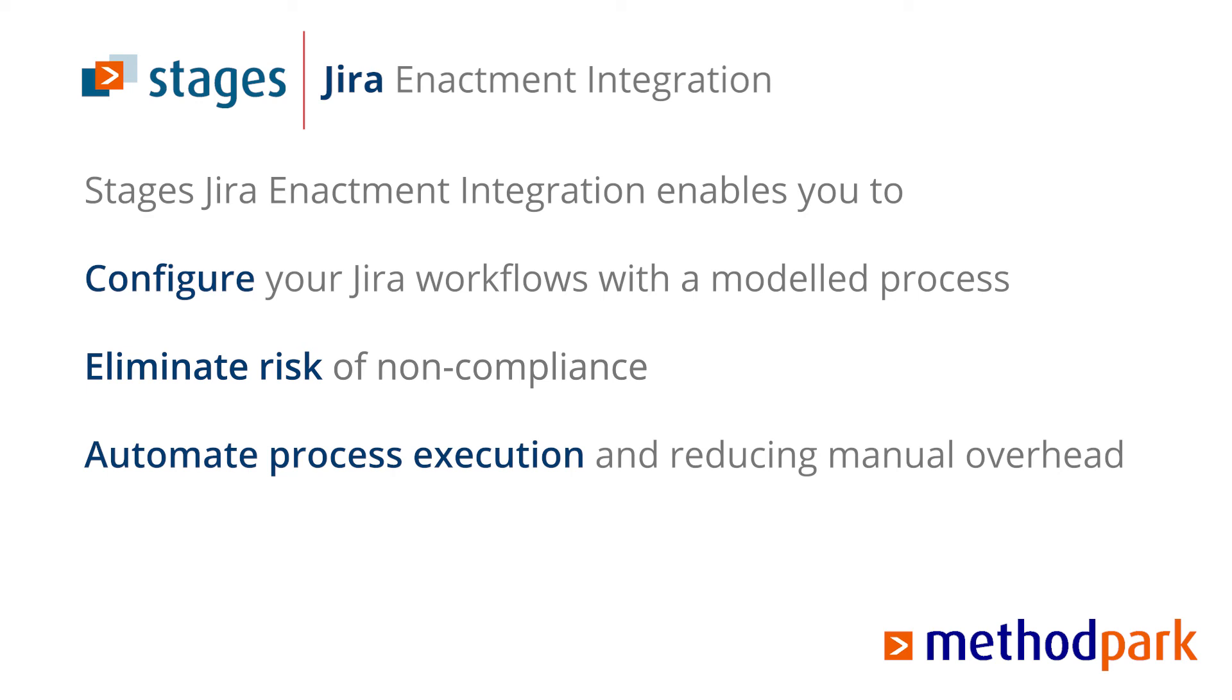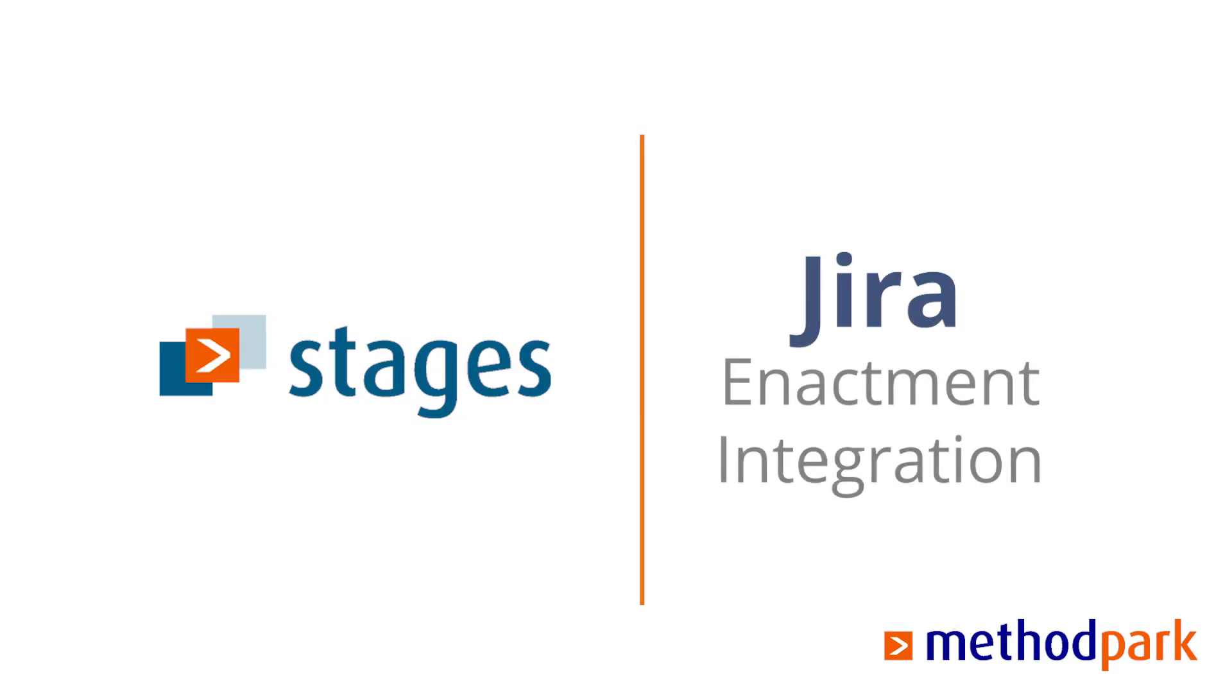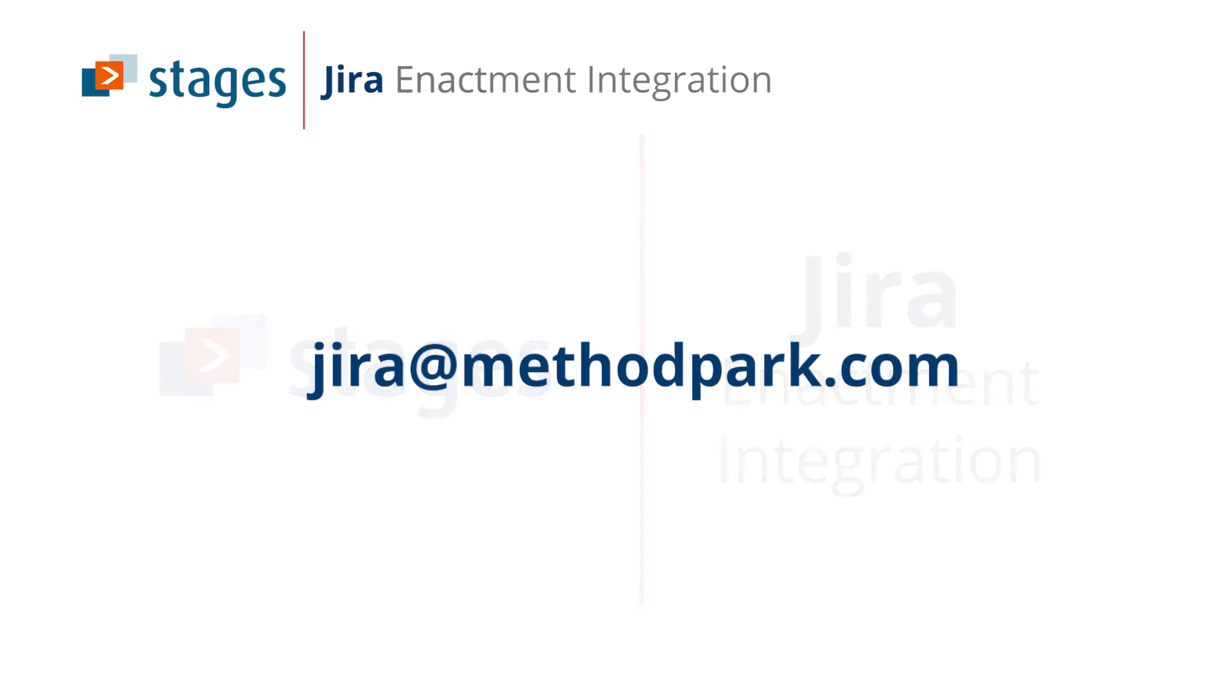Talk to us today to find out how you can benefit best from Method Park Stages plugin for JIRA. Drop us a line at jira@methodpark.com